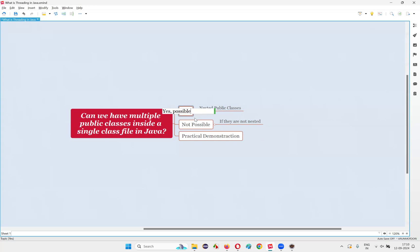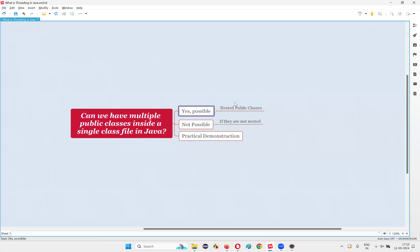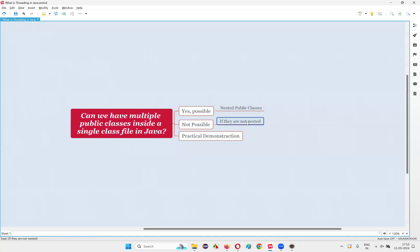When multiple public classes are possible in a single Java class file — that is when those classes are nested classes. But if they are not nested classes, if they are at the same level in the same Java class file, then it is not possible. Only one public class should be there.